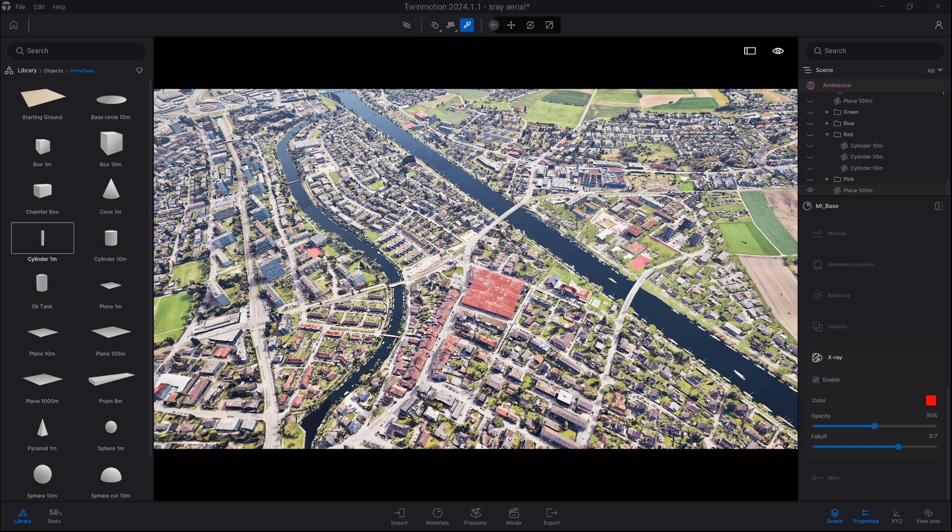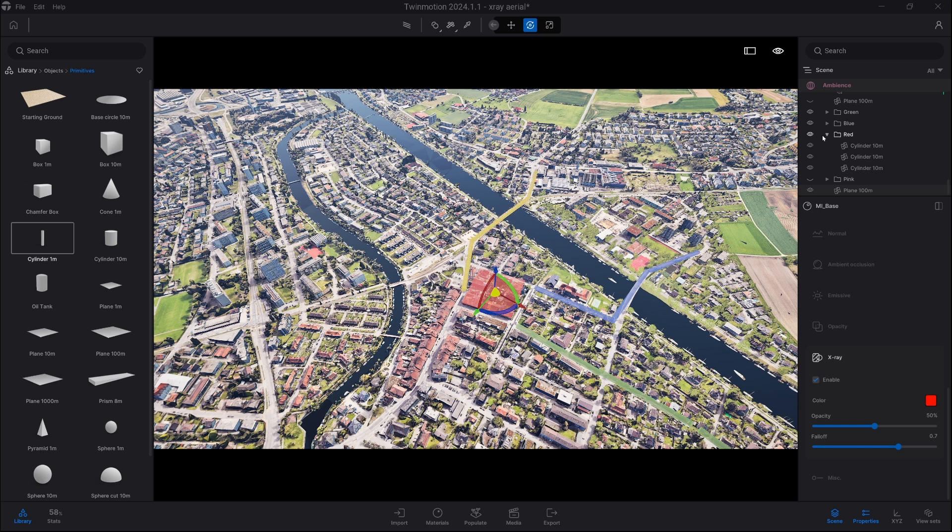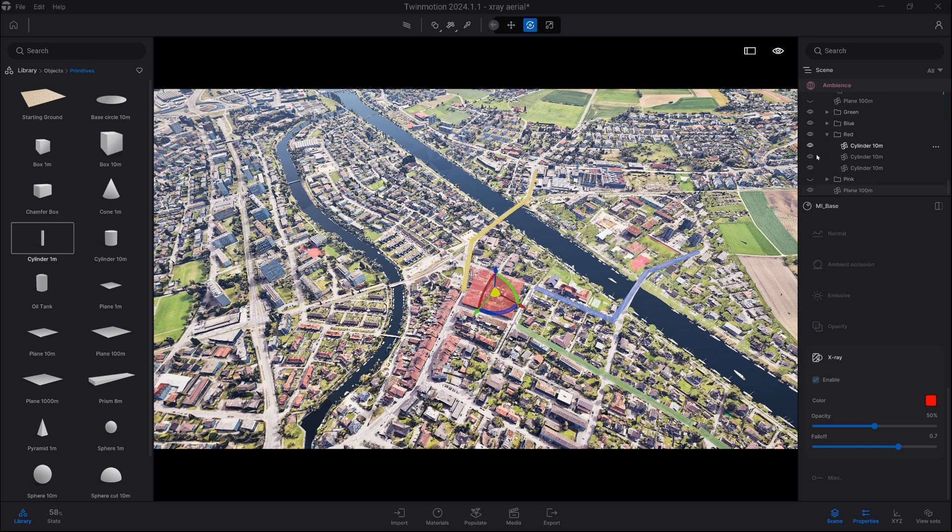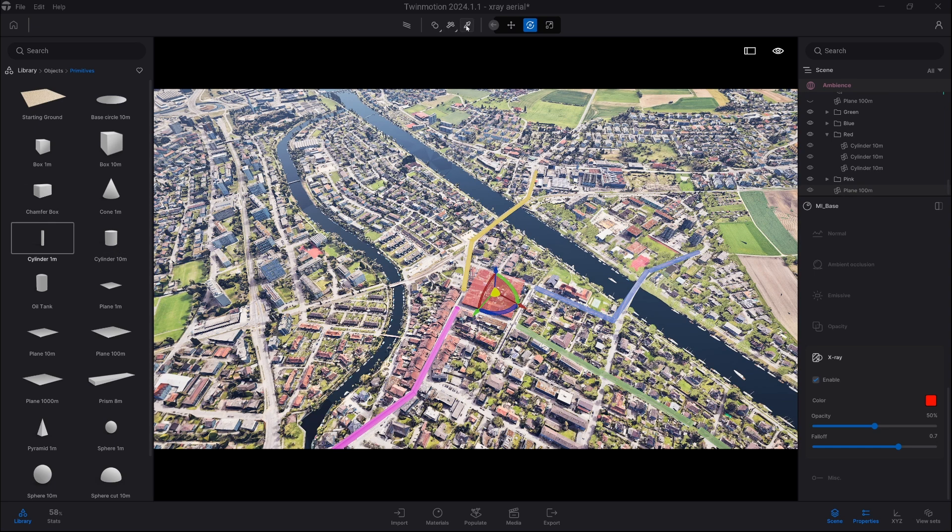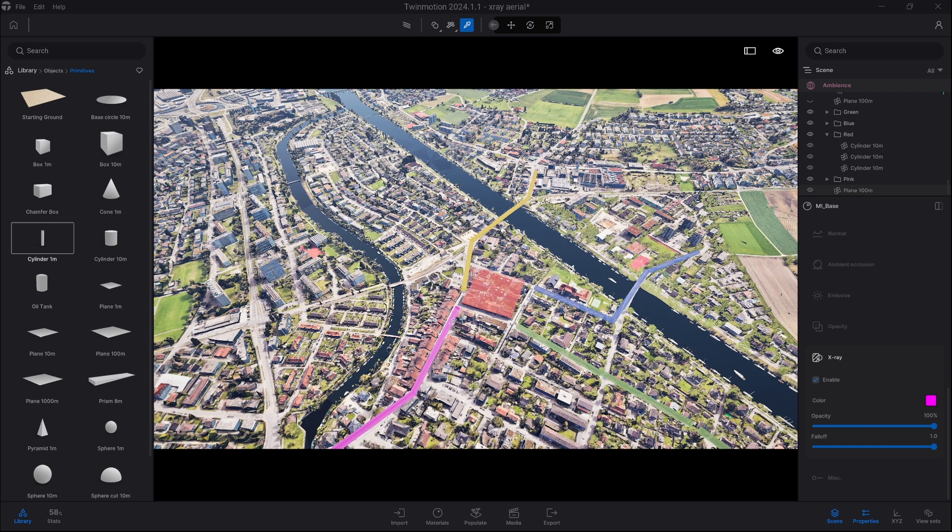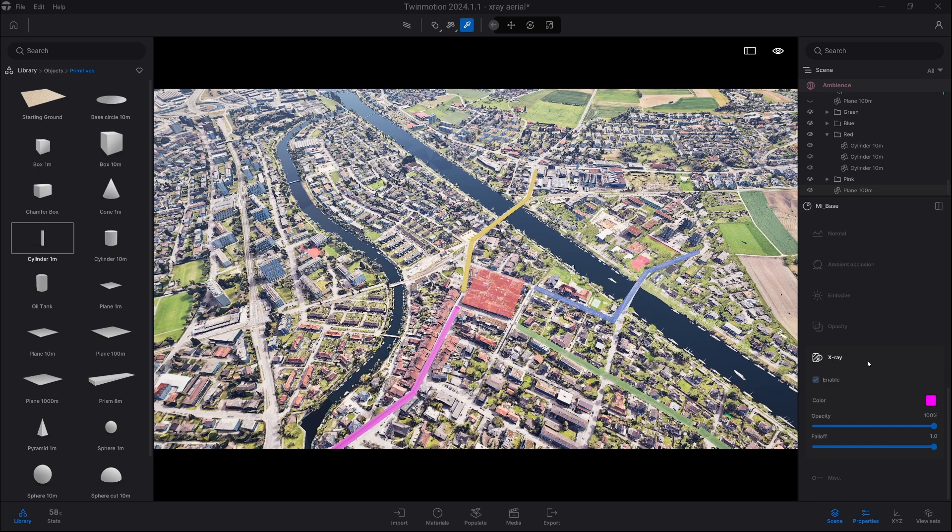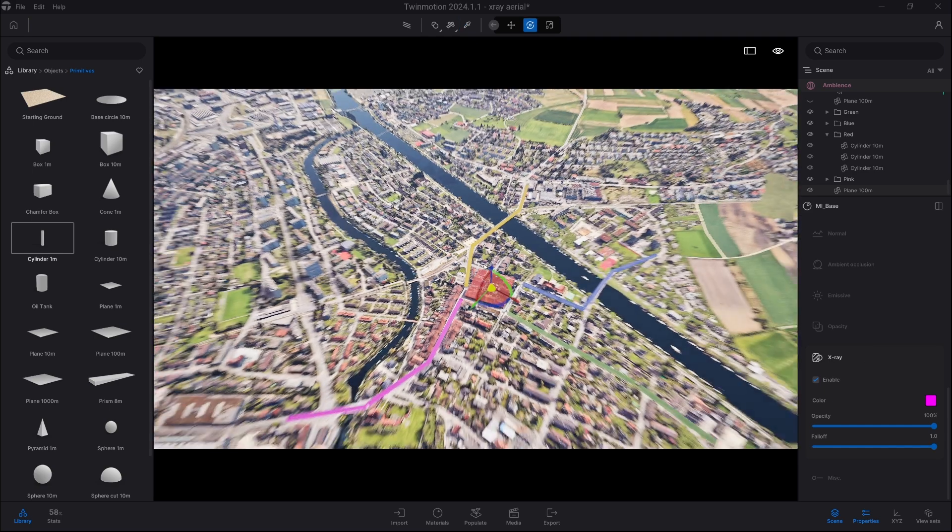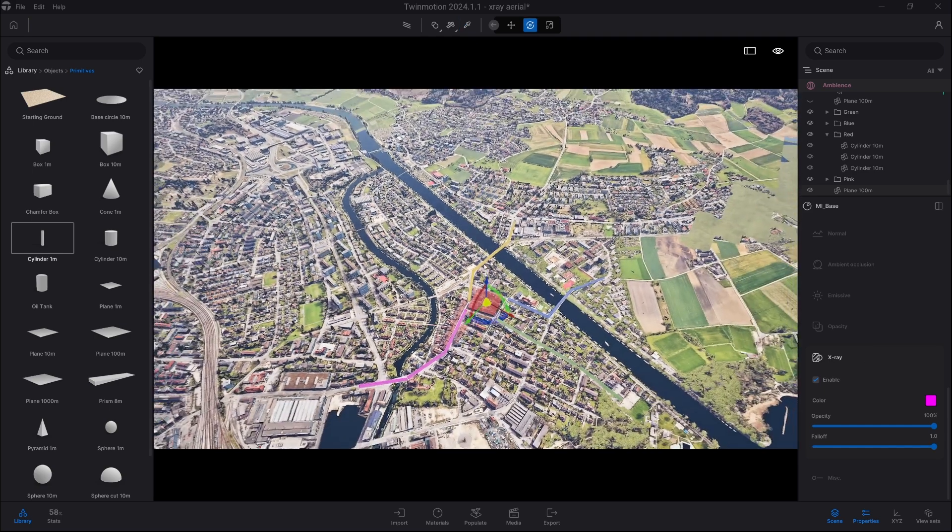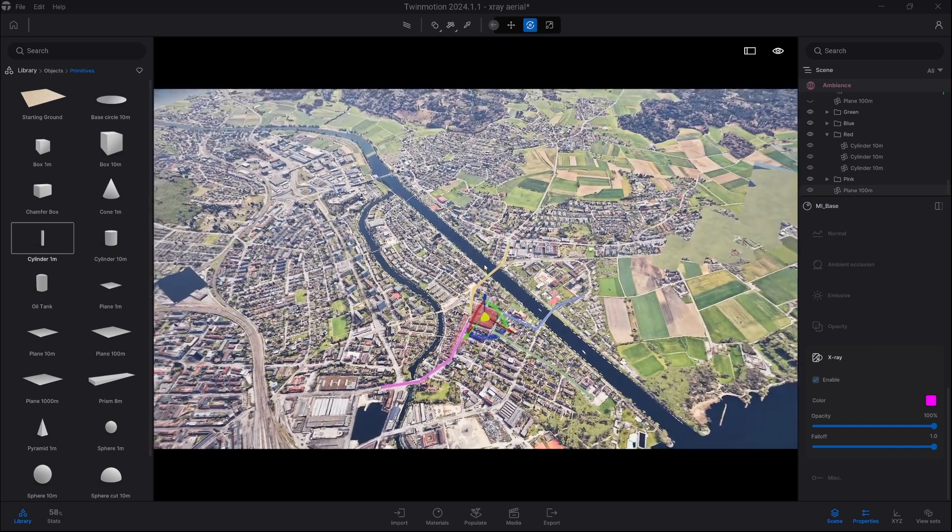And exactly the same I also created those lines using simple cylinders and also applying X-ray material to it. So even from far above you can clearly see which way people should go and you can also clearly see the area of the event.